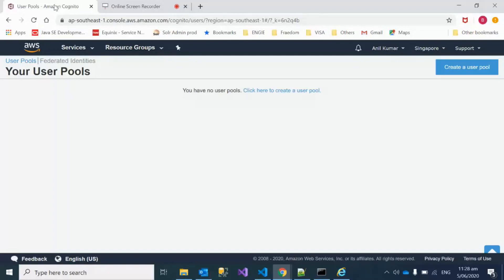Today we'll look at how to configure the user pool in AWS Cognito where you can create users, and then how to integrate your Angular app with Cognito. We'll start with a demo of how to create a user pool, then show the integration, and then share code snippets which can be used to do the integration with AWS Cognito.